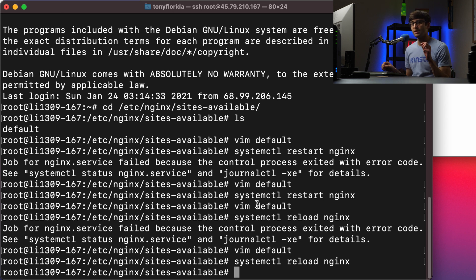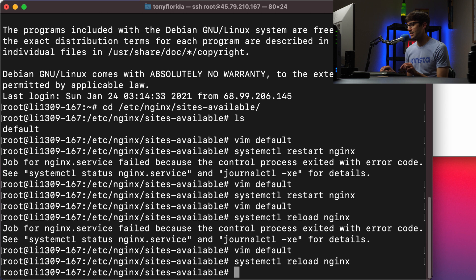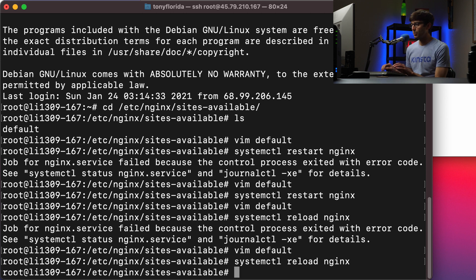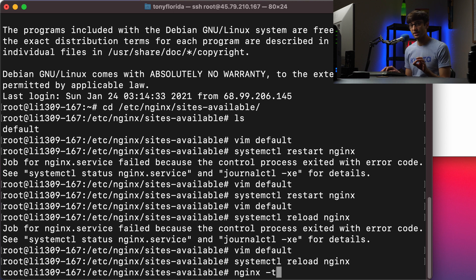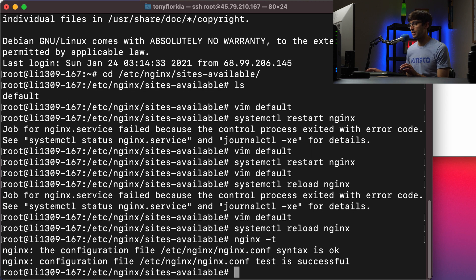And we can do that with the nginx -t command. So let me show you what that looks like. We know our configuration file is good at this point. And if we do nginx -t, it's going to check our configuration files.